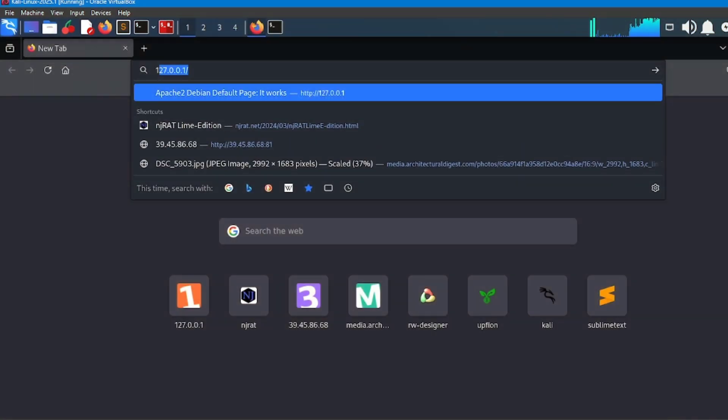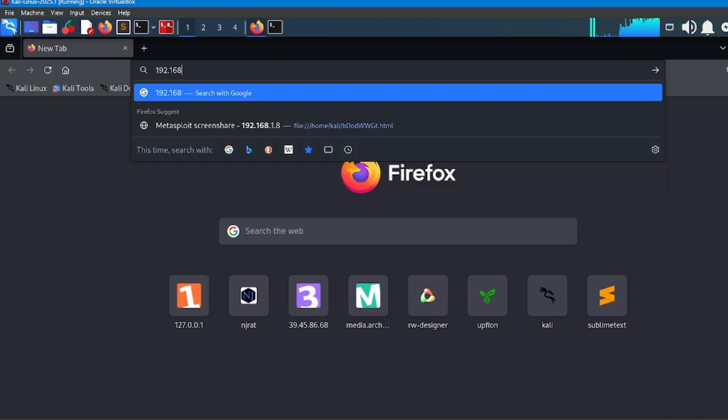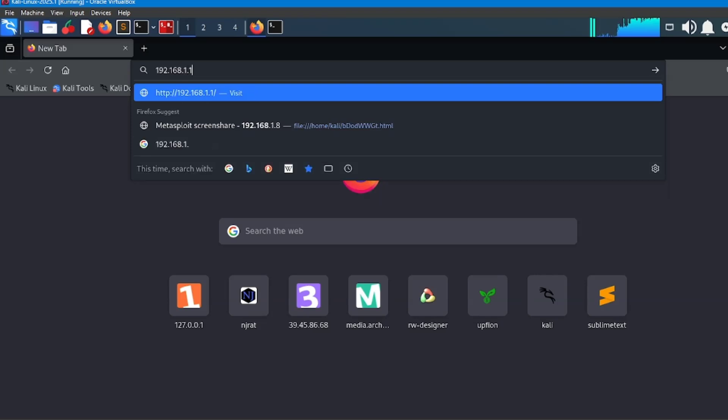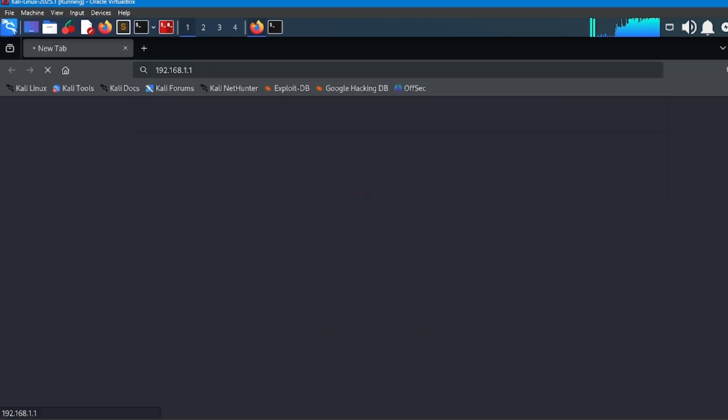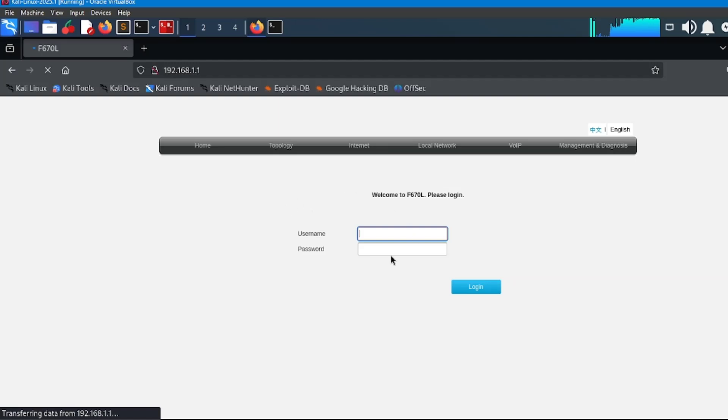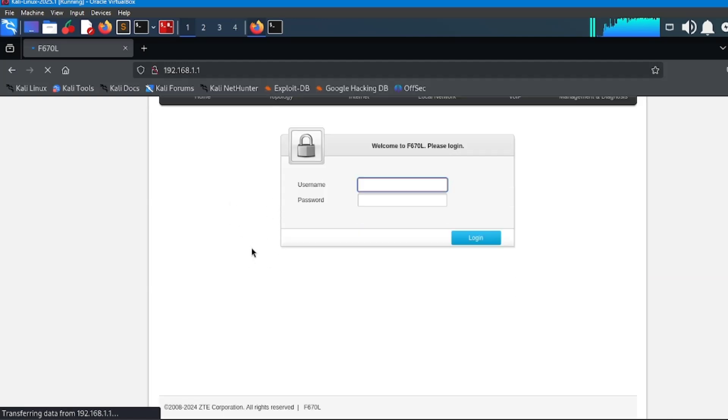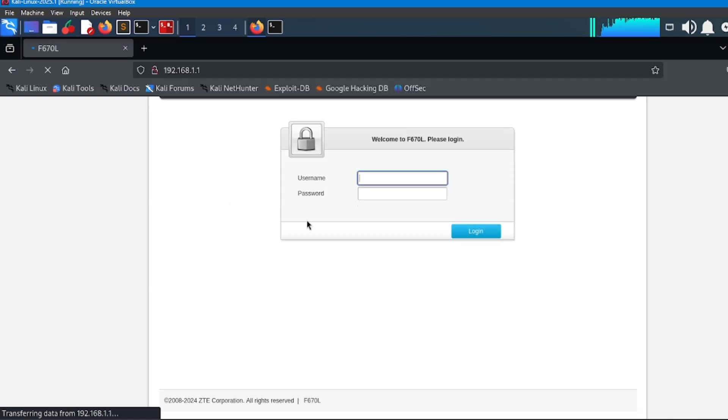Step two: identify the login type. Open your default browser and type the IP address of your router in the search bar. If you see a pop-up, it's HTTP basic auth. If you see a full web page login, it's form-based.